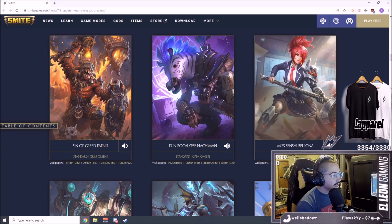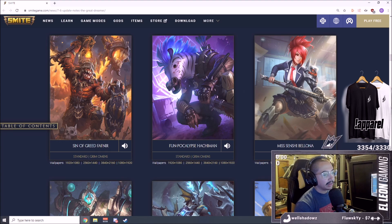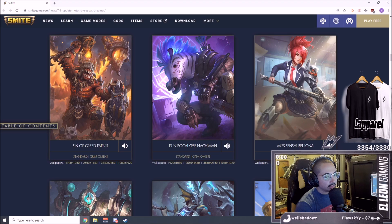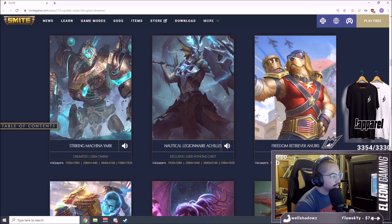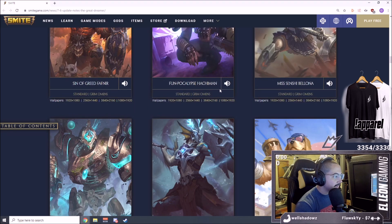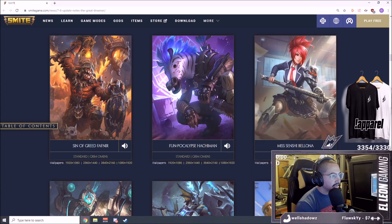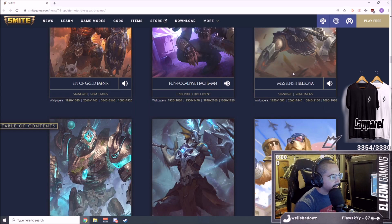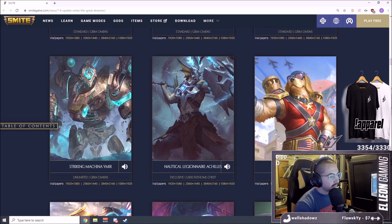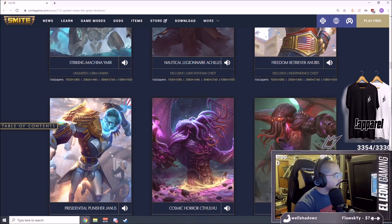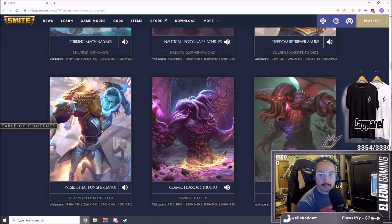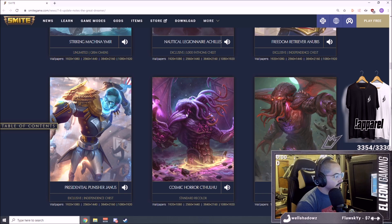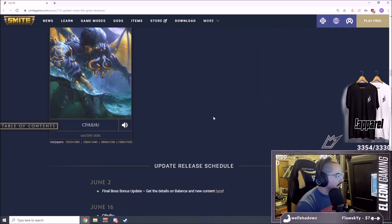Here are some new skins. This Fafnir skin is absolutely gorgeous. This Hachiman, absolutely insane. These artists are amazing. Smite artists, High-Rez artists are just insane. This game is S-tier, S-tier. The plays I'm about to make with Abraham Lincoln man, serious. Two skins already for Cthulhu, that's awesome.